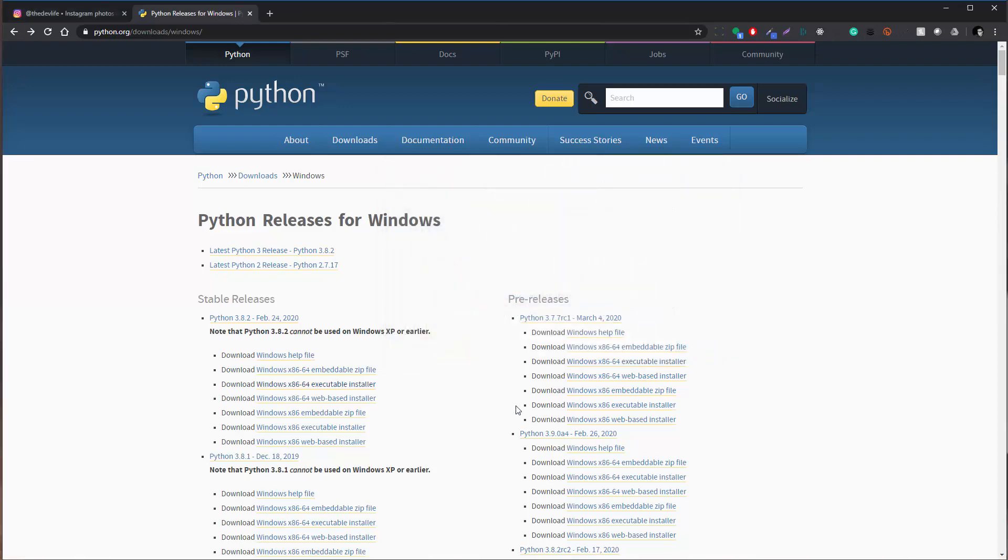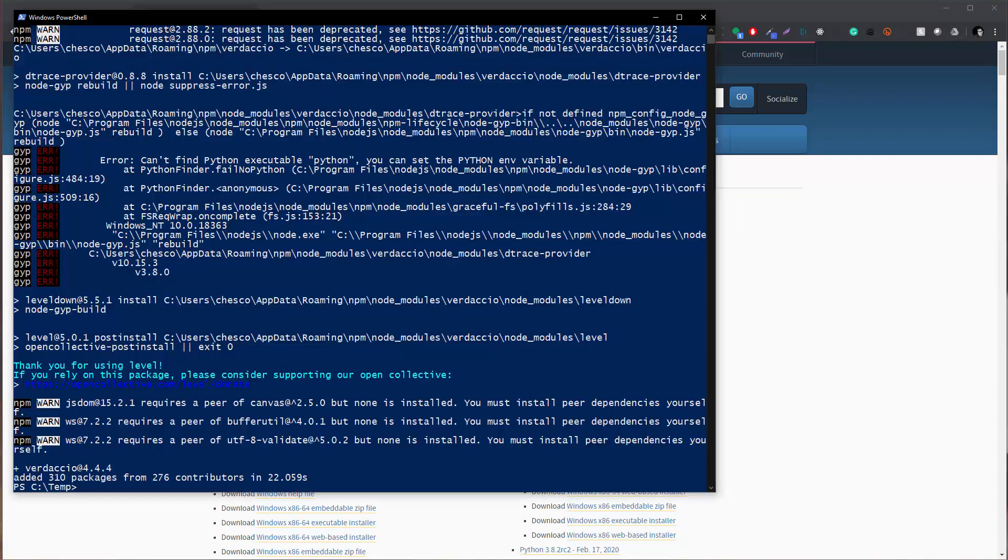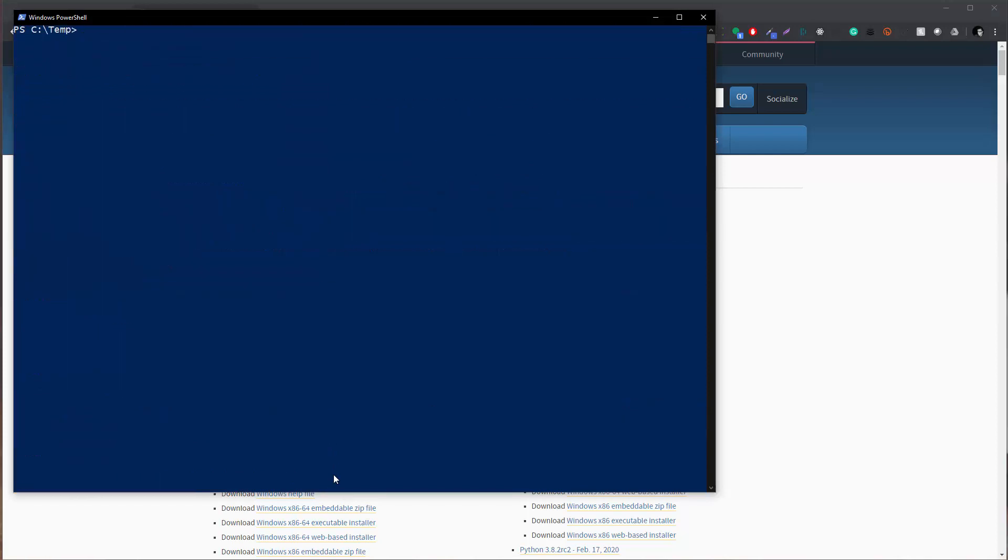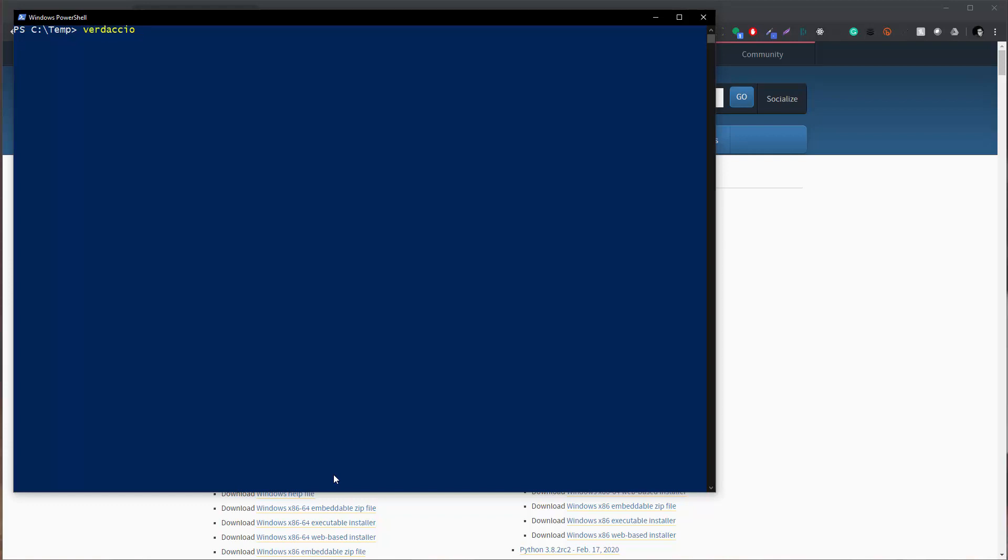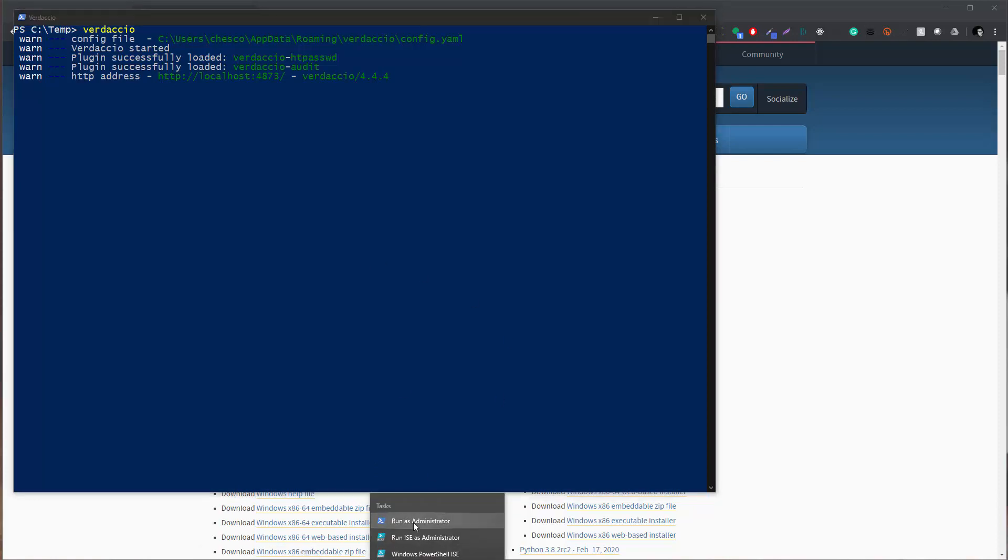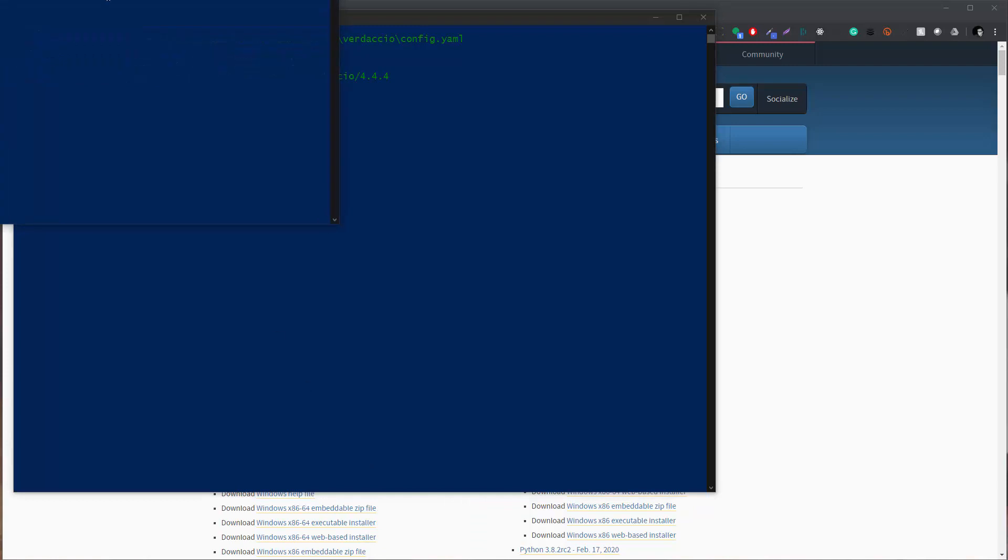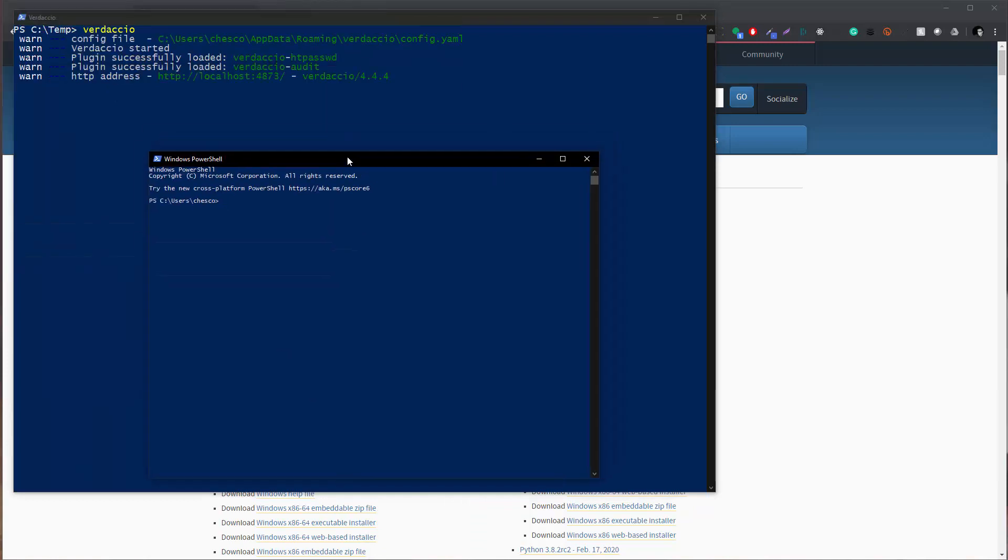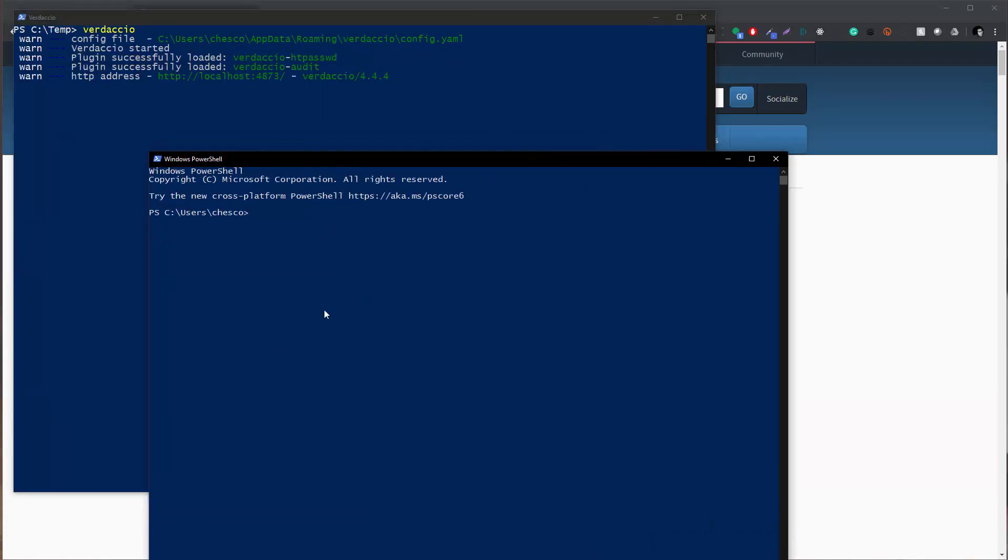Okay now that we have that installed, let's see if we can run Verdaccio. Well as we can see here we have it running and it's running on port 4873. So the next step is to create your own npm package. Let's go ahead and open up another PowerShell window. I prefer PowerShell for some reason but you guys can use the command prompt if you want.